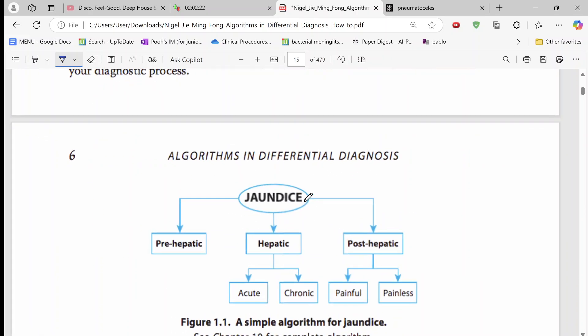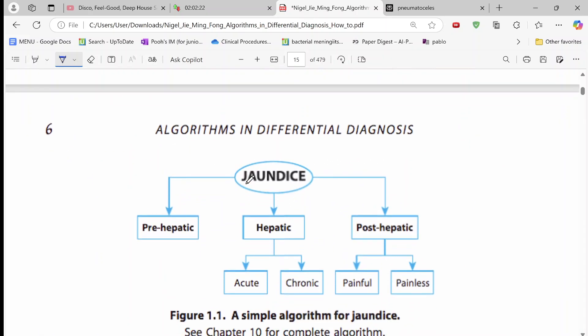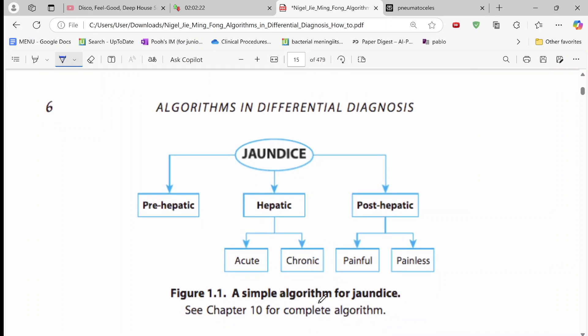Just to give an example here he shows a simple algorithm for jaundice. Jaundice is when you have yellowing skin due to increased bilirubin, and then he splits it down to its various causes like pre-hepatic, hepatic, or post-hepatic.